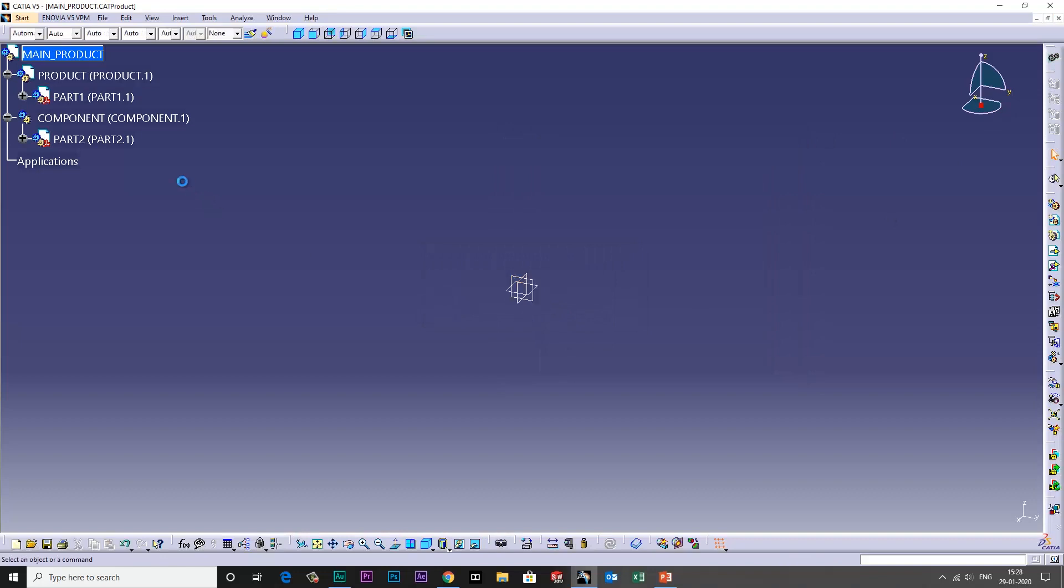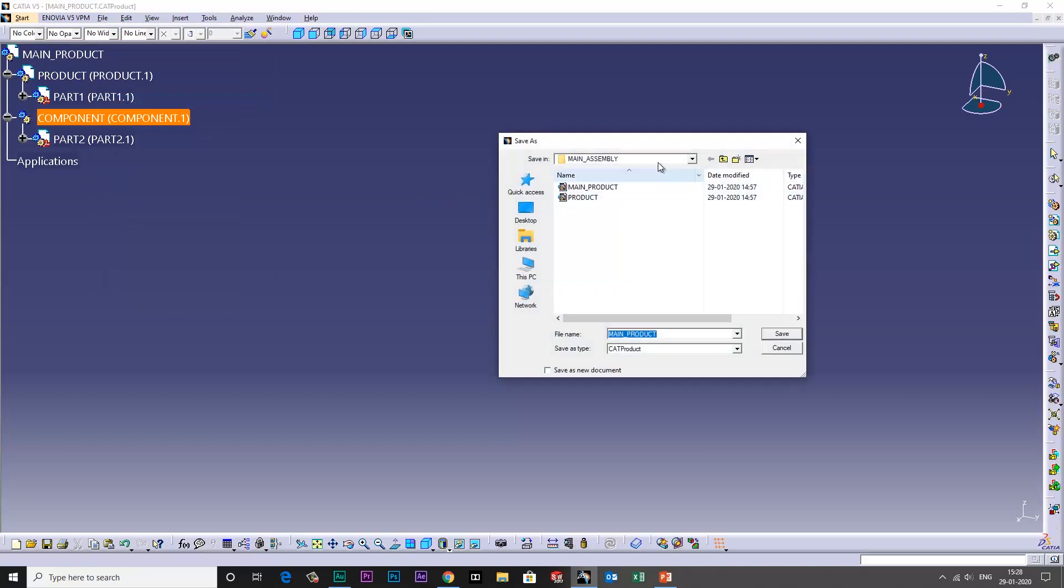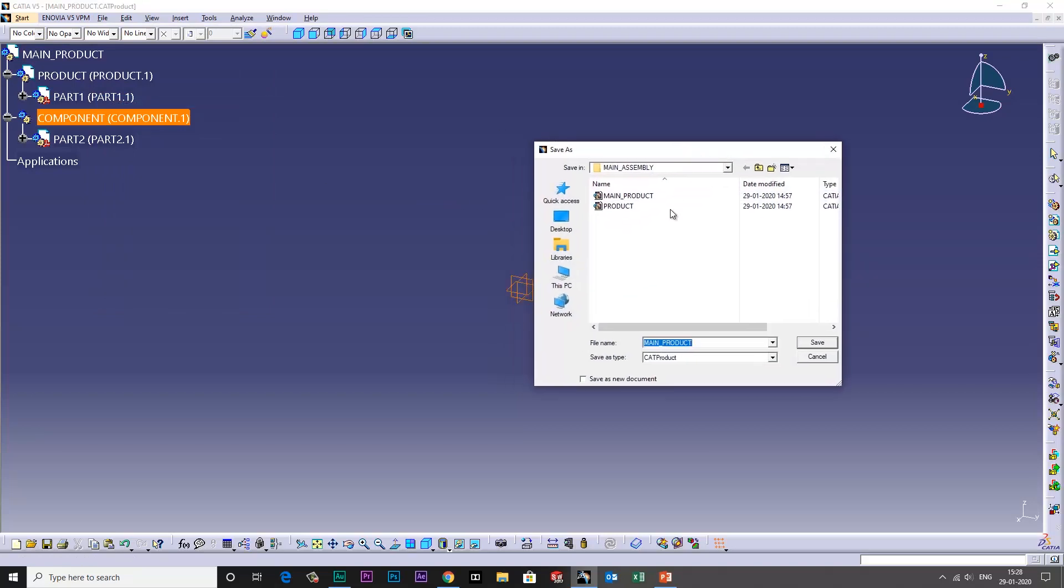If you try the same for the component, can you see it is saving the main product? So component cannot be saved separately, only we can save the main product.